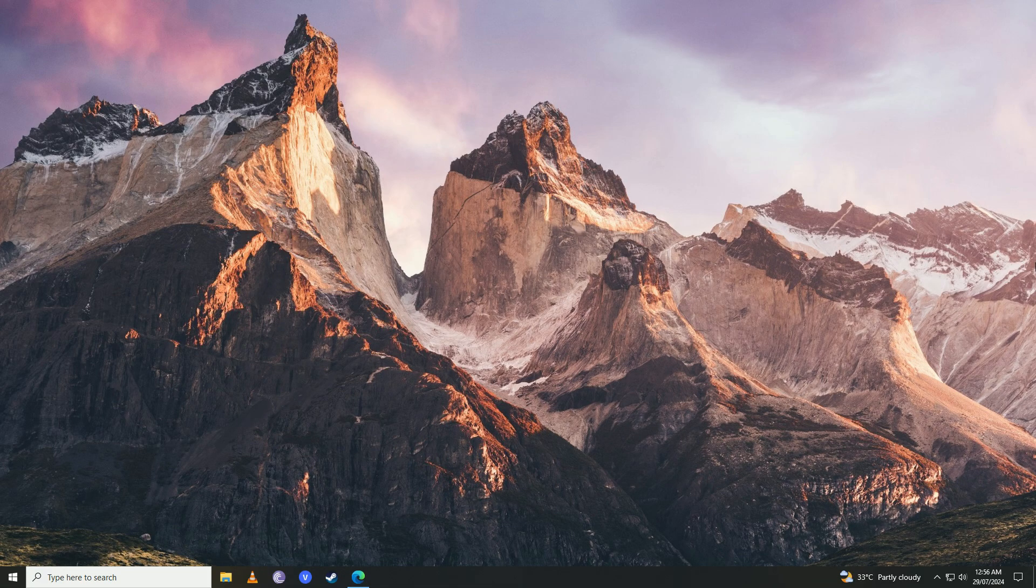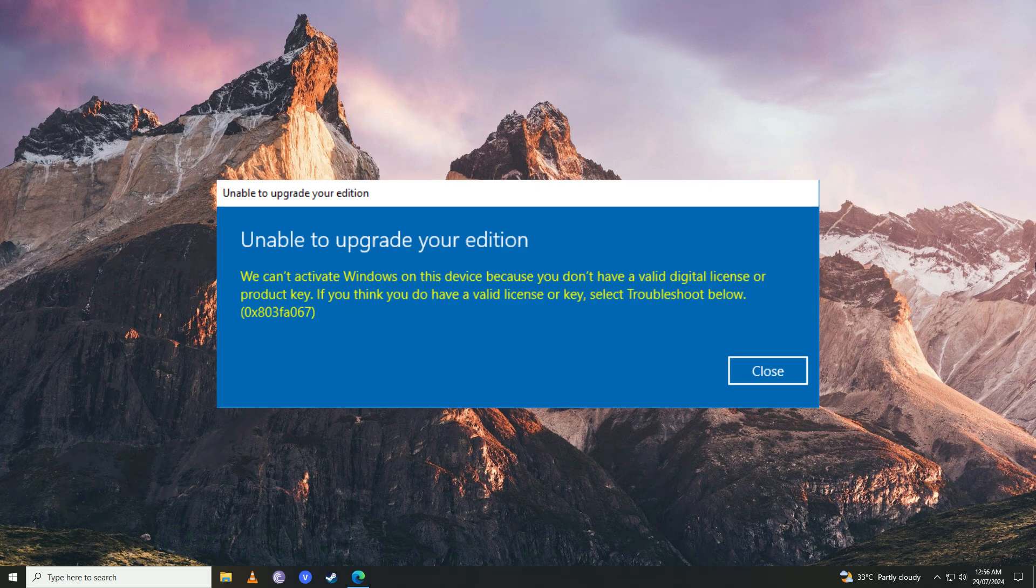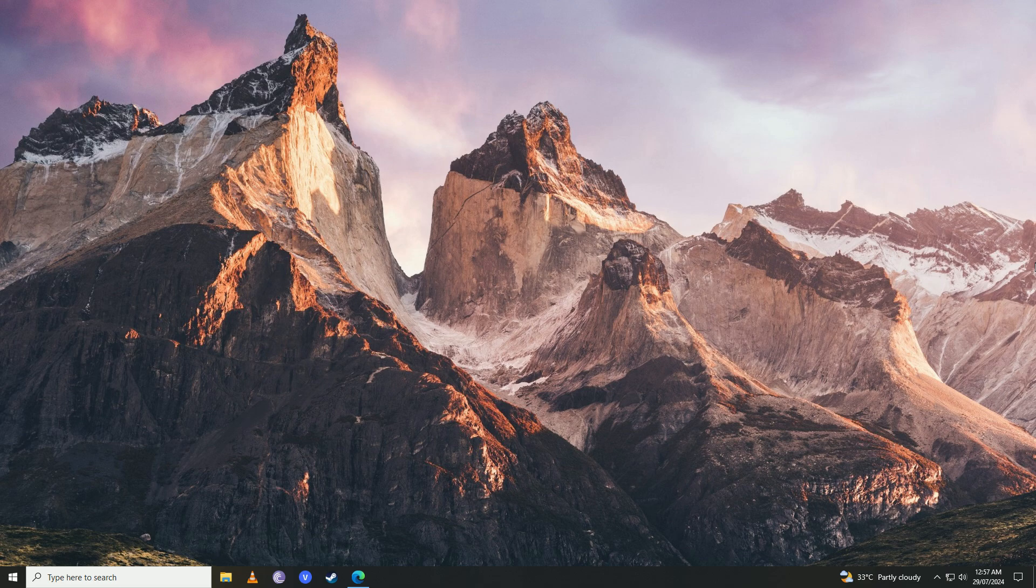Hello everyone. If you get this Windows activation error 0x803FA067, then you have come to the right place. In this video, I'll show you how easy it is to fix that annoying Windows activation error on your computer.